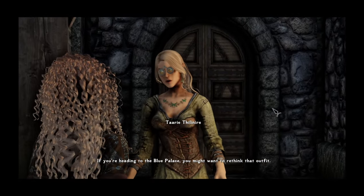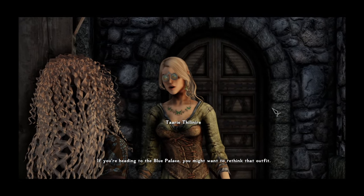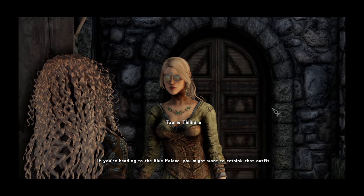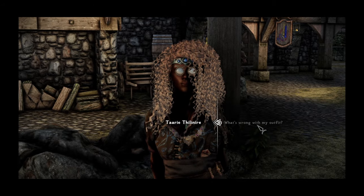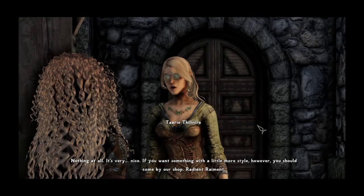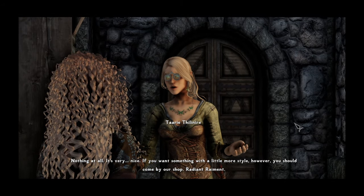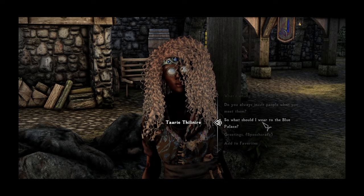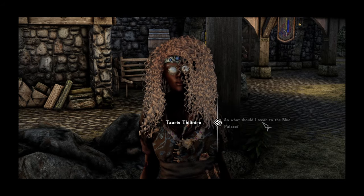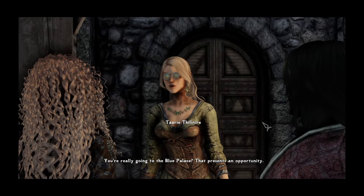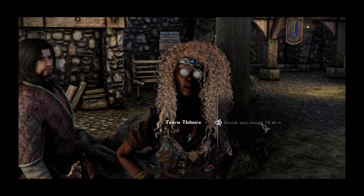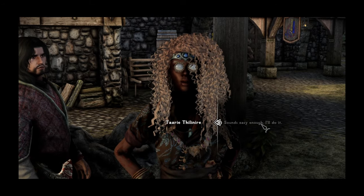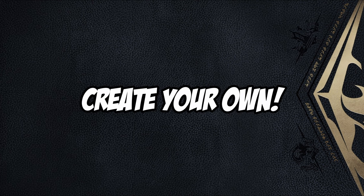If you're heading to the Blue Palace, you might want to rethink that outfit. What's wrong with my outfit? Nothing at all. It's very nice. So what should I wear to the Blue Palace? You're really going to the Blue Palace? Sounds easy enough. I'll do it. And now, as they say, the real fun begins.